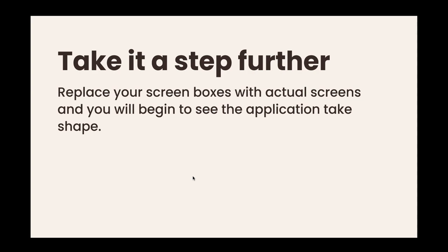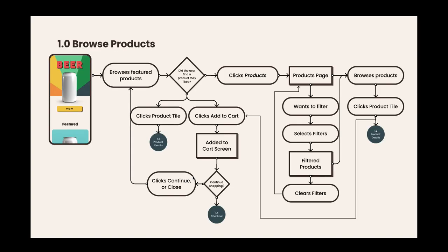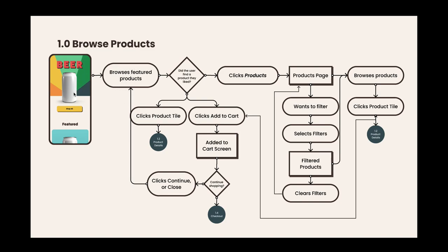If you want to go even further, once you start designing you can start dropping your screens in place of those screen boxes. So if you have your home screen, now replace the home screen with an actual screen, and then you can start checking against your user actions for that screen. This becomes super helpful, especially if you start wiring up these in a prototype outside of this as well.